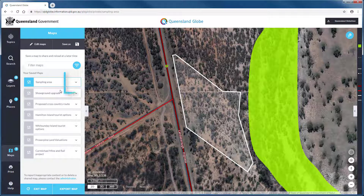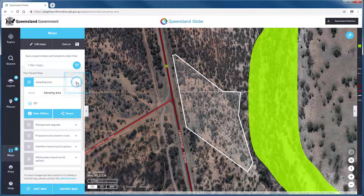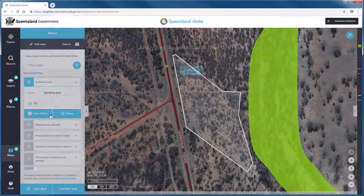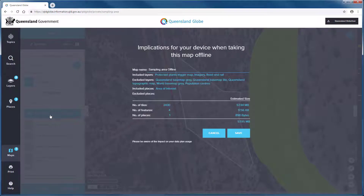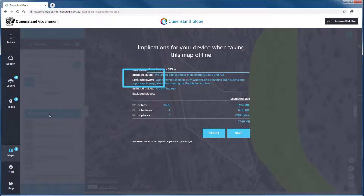When you expand your newly saved map you will see the option to take offline. Click to begin the process. An overview will appear to summarise the implications for your device in creating this map offline. This shows the layers included and excluded and the estimated space needed for your device to store this offline map.